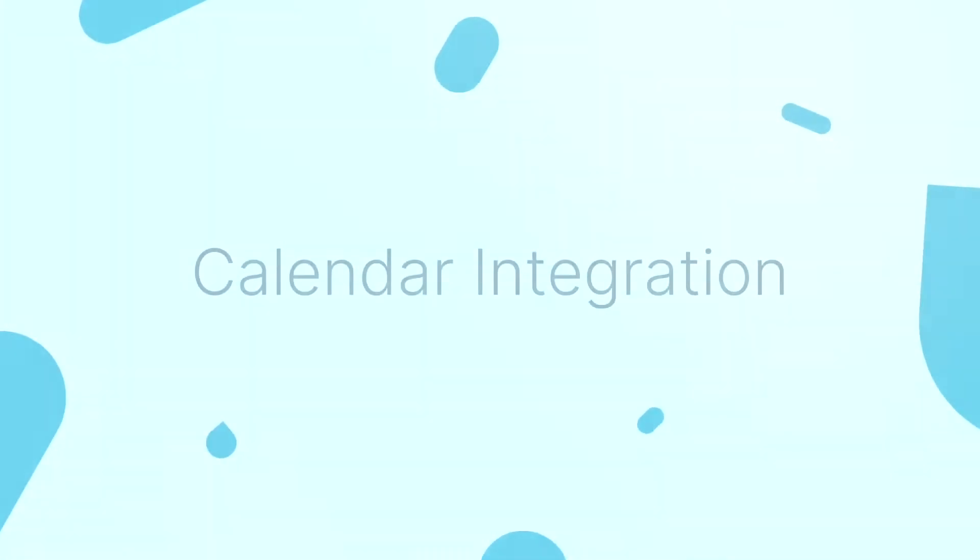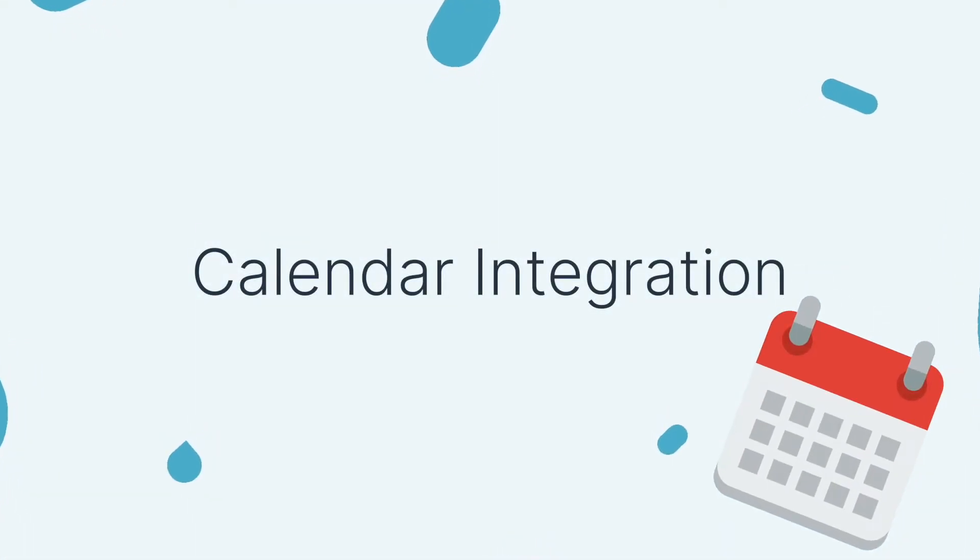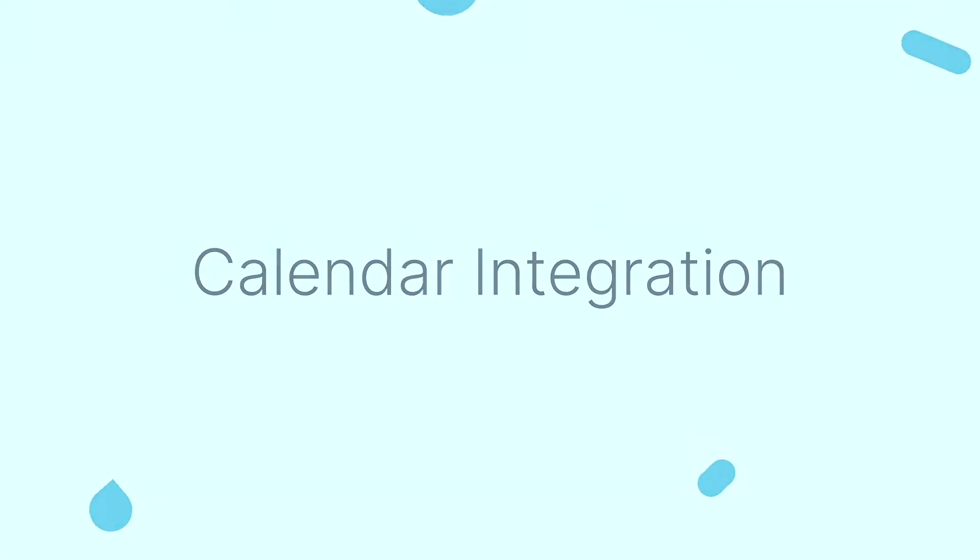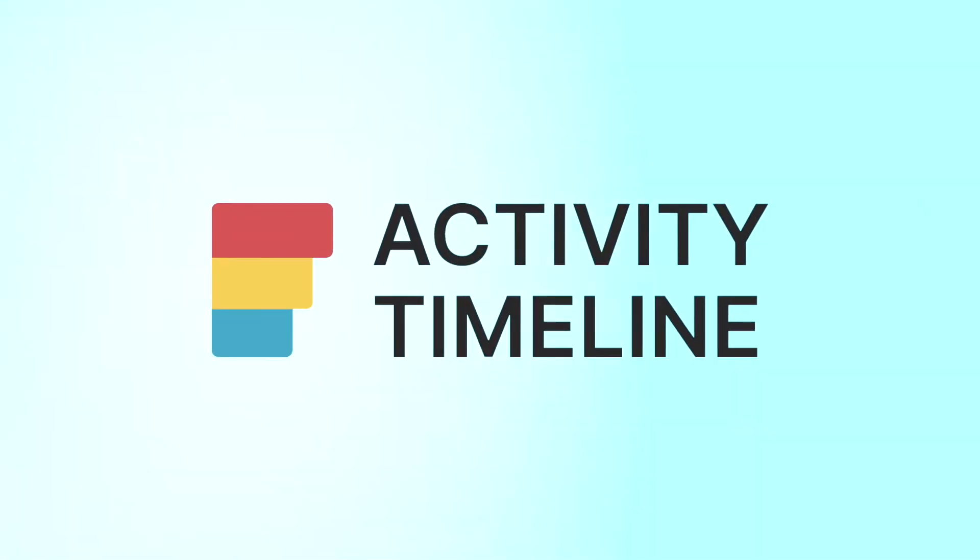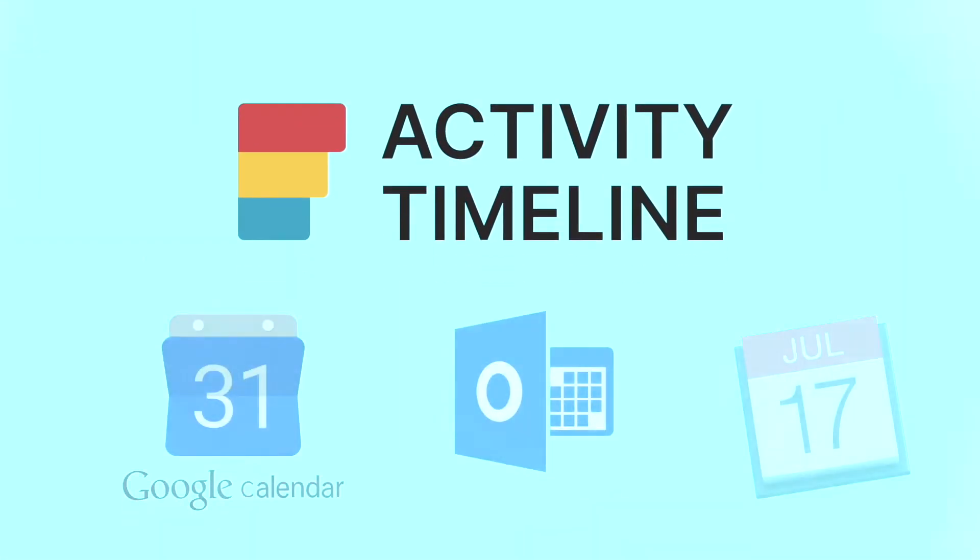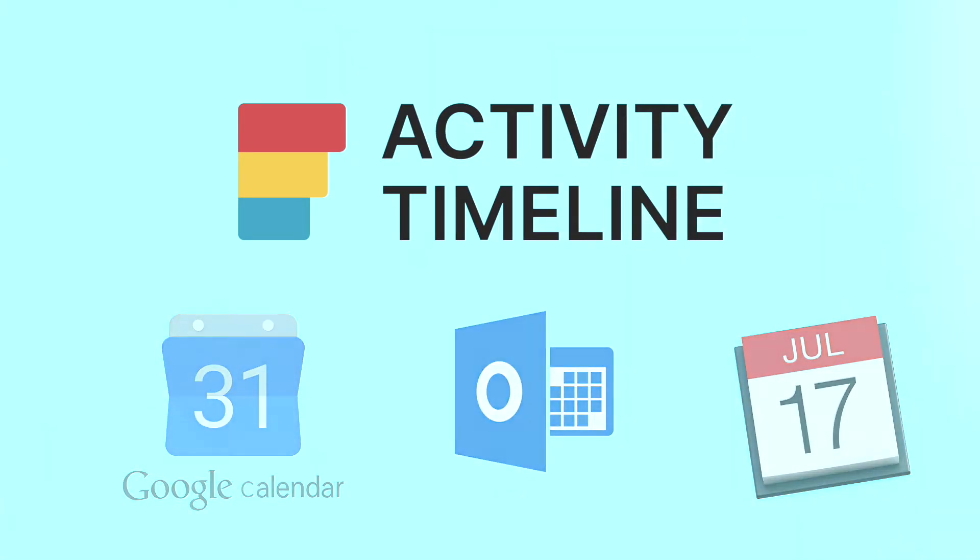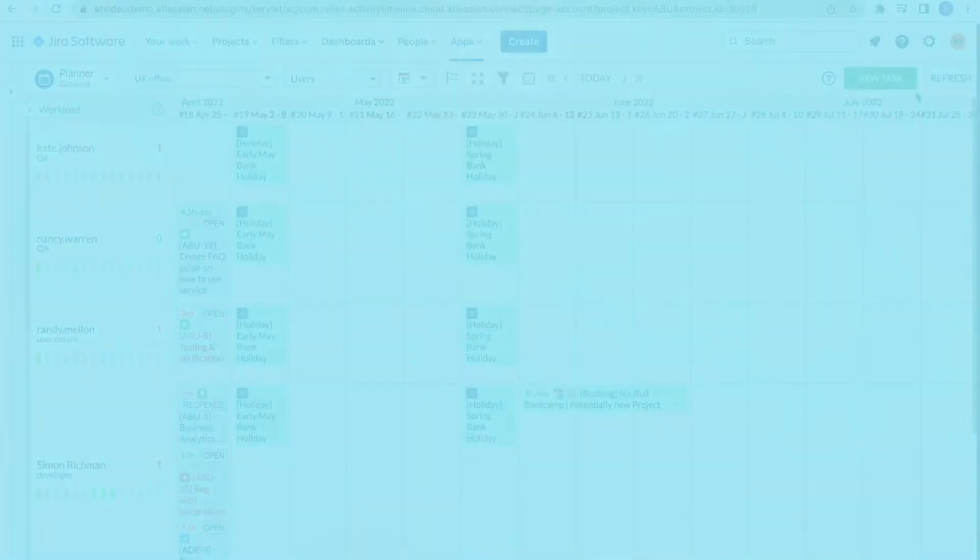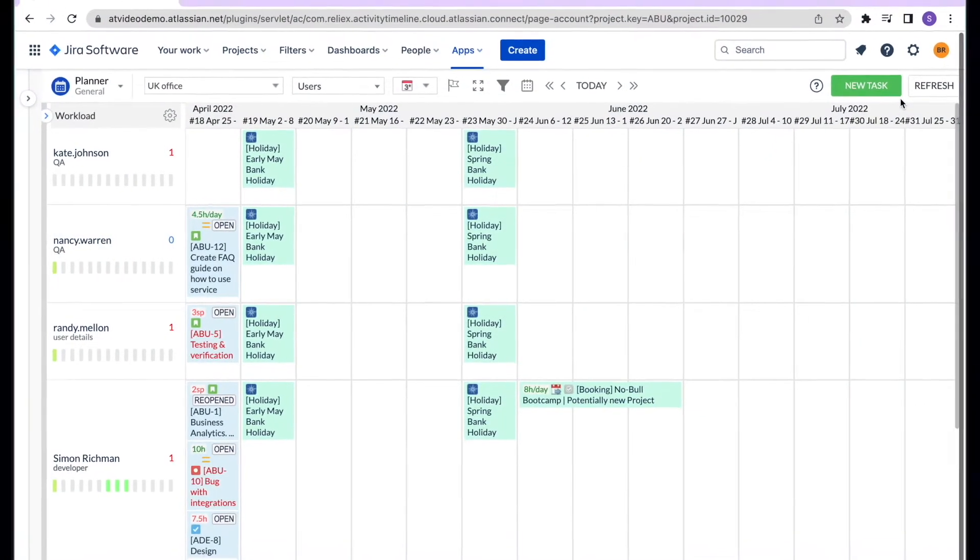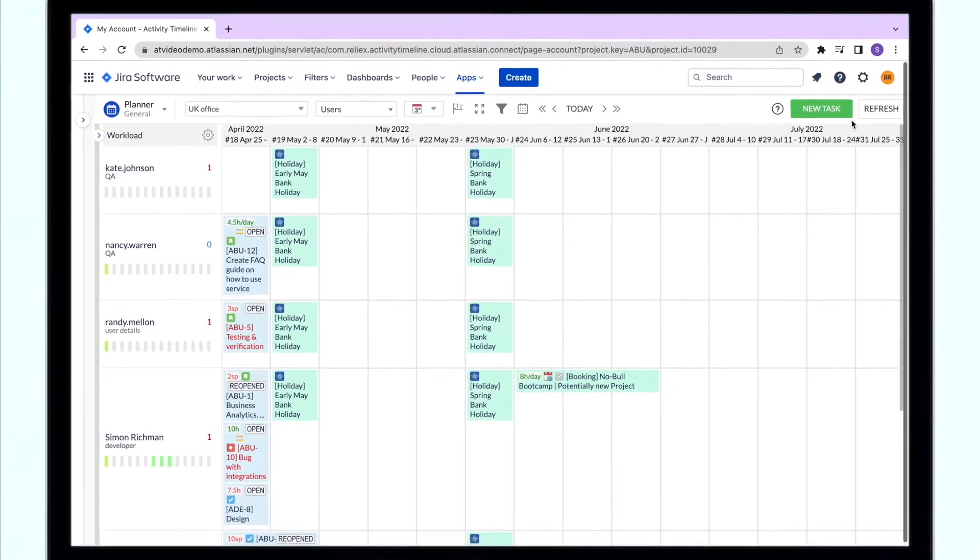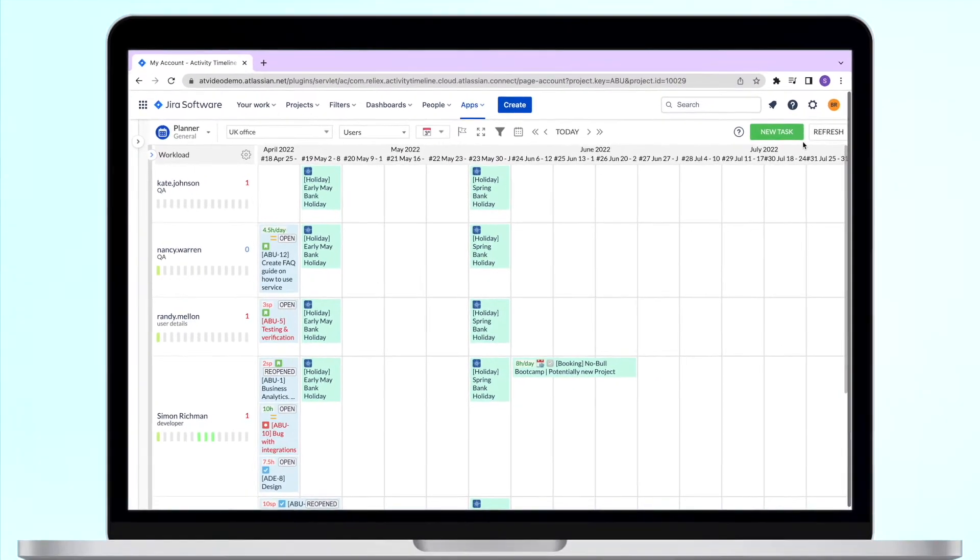Calendar integration. Another useful feature of Activity Timeline is an ability to integrate with different personal calendars like Google, Outlook, or Apple calendars. This feature allows you to export whatever is scheduled on your timeline directly to your calendar.